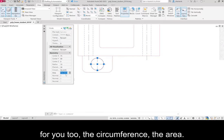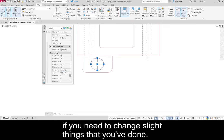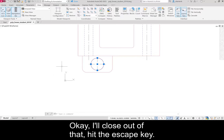And it calculates things for you too. The circumference, the area. So this is a nice place to go if you need to change slight things that you've done. I'll close out of that. Hit the escape key.